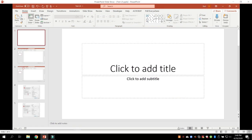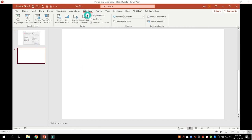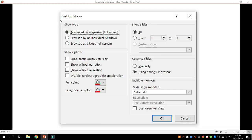So here's what you do. Before you even start Zoom, go into the PowerPoint presentation that you want to show for that particular day. Go ahead and click on Slideshow — that's going to get us where we want to be. Click on Slideshow, and then under Slideshow, click on Set Up Slideshow.